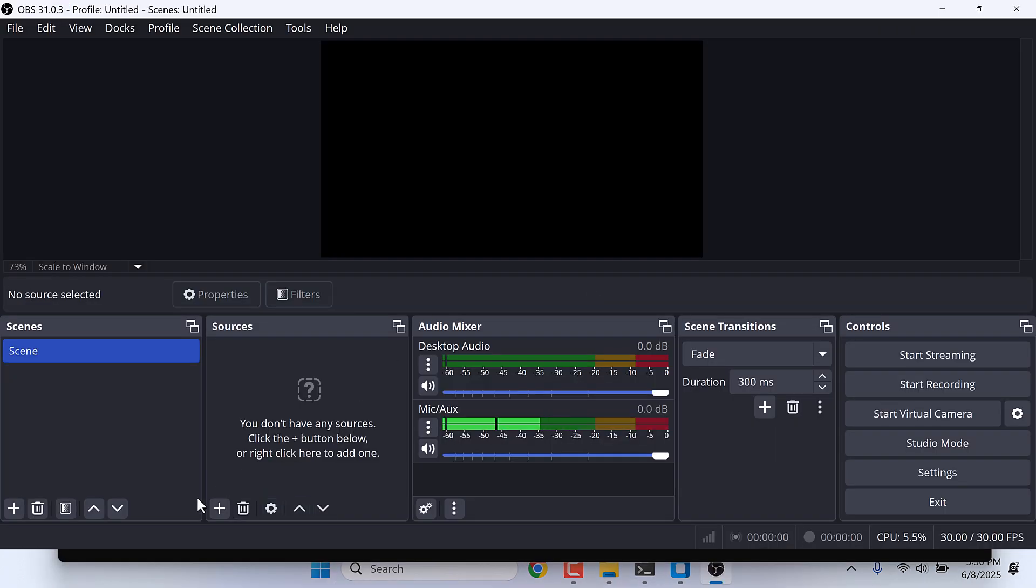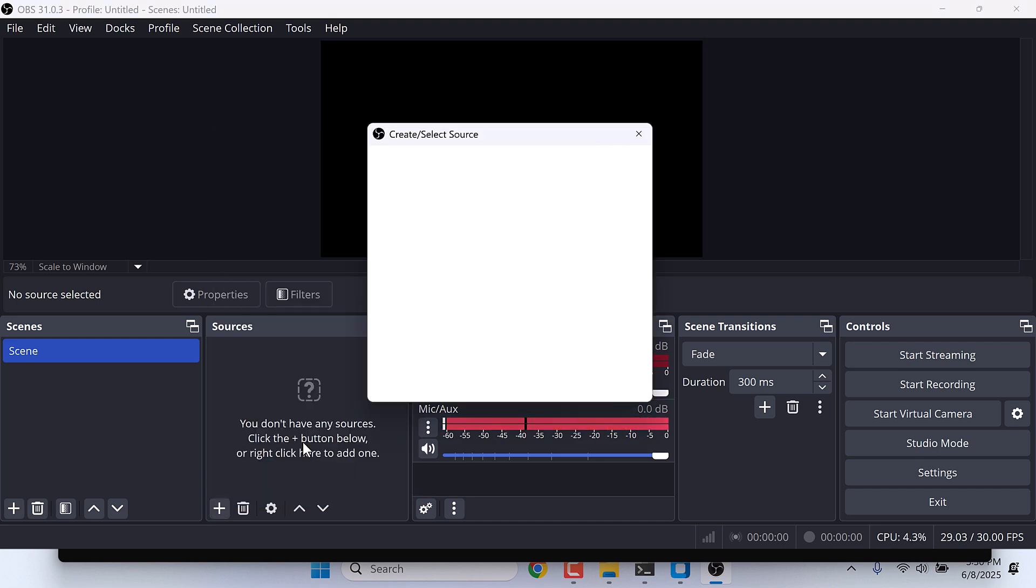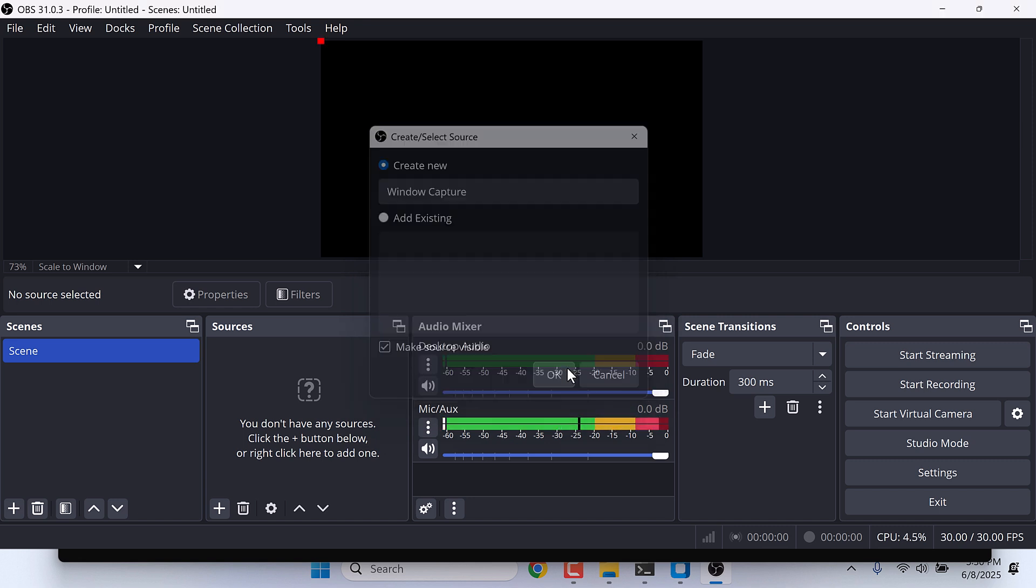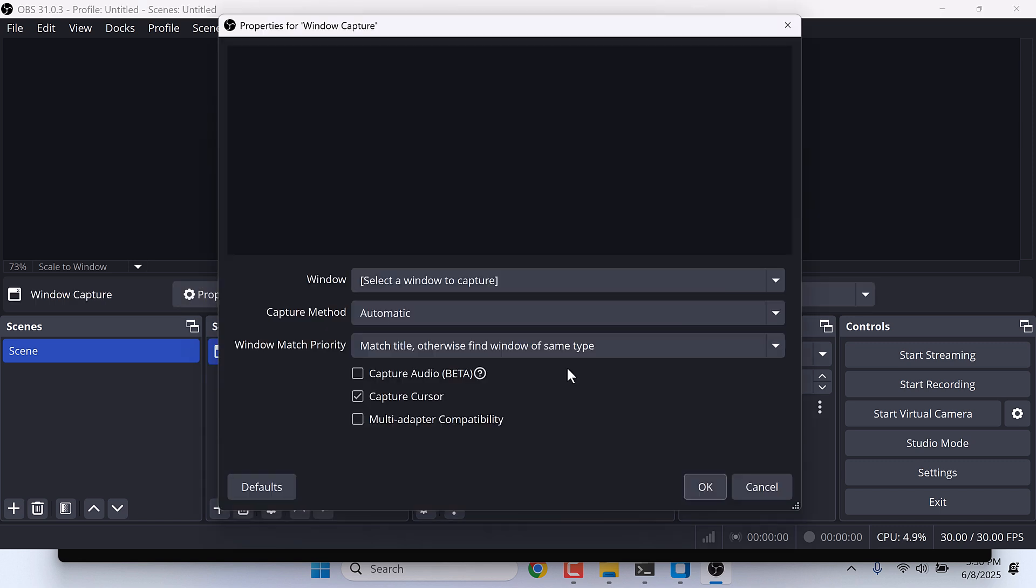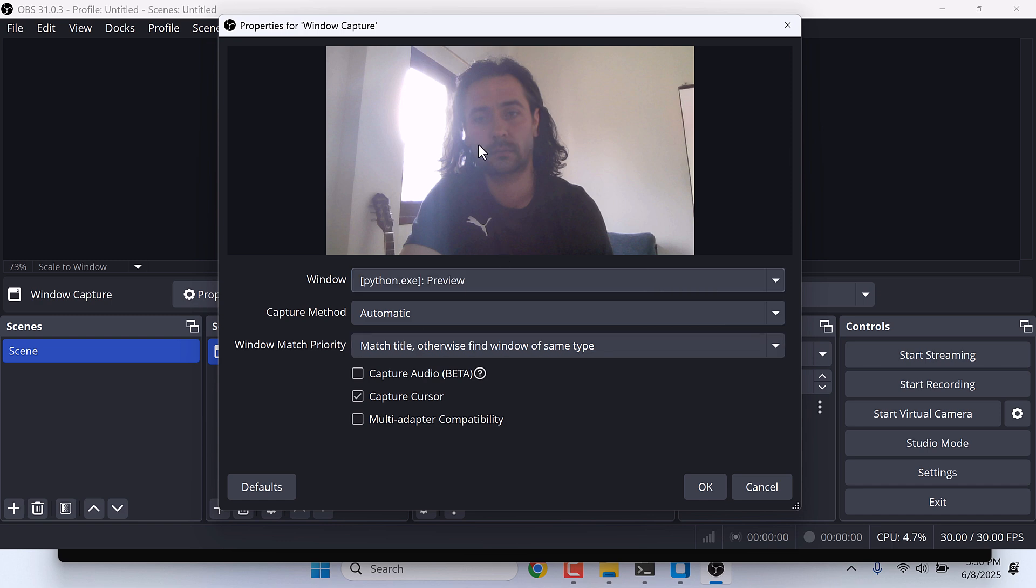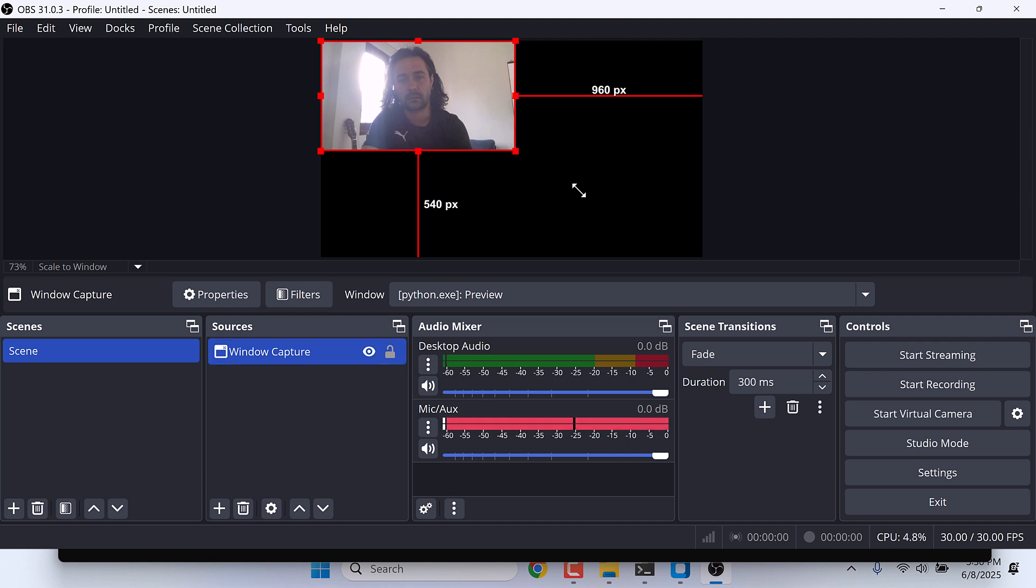Click on this plus icon and choose Windows Capture. Give any name you want and okay. And here on Window, click on python.exe preview. So here is a video, and okay. Adjust the video size accordingly. This looks fine.